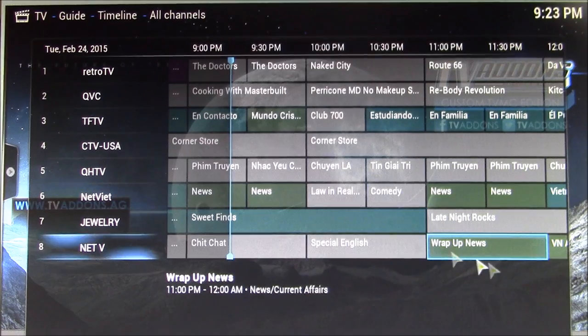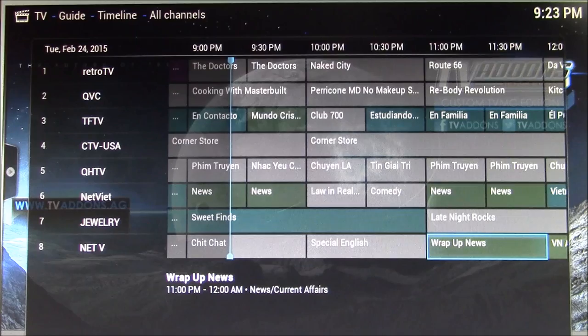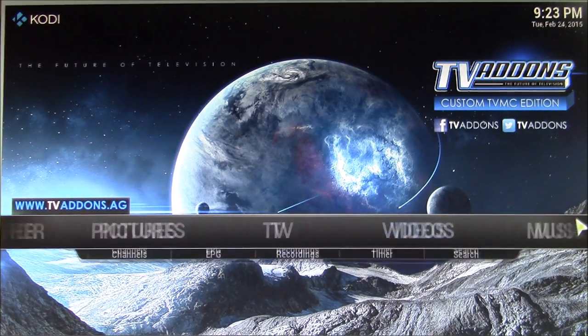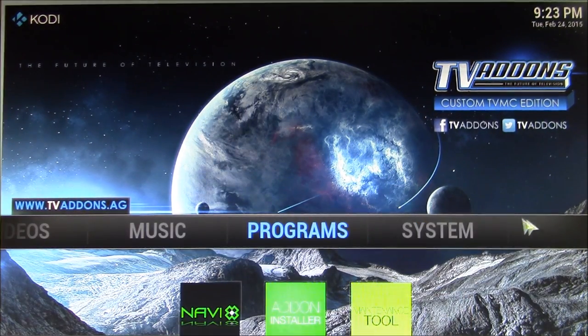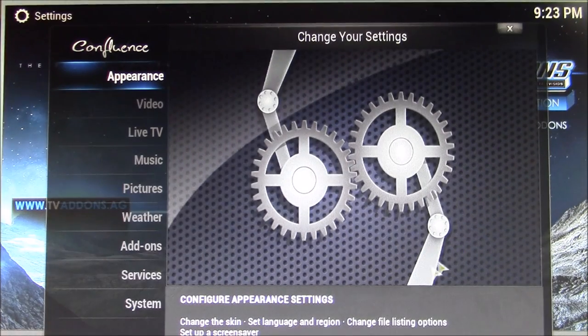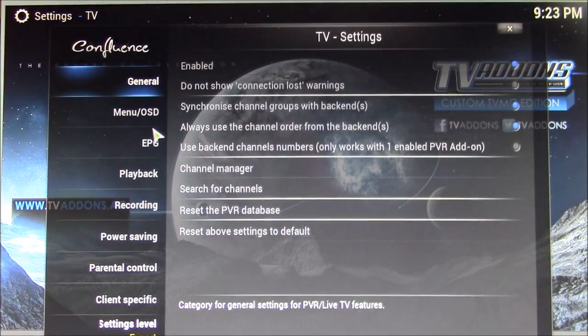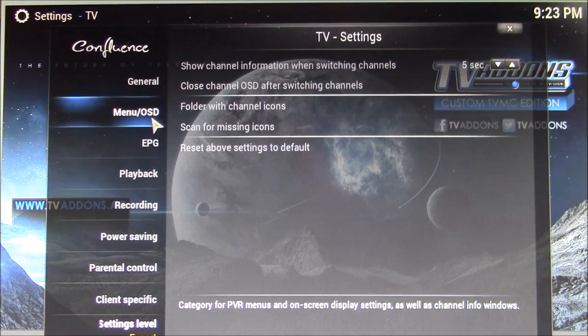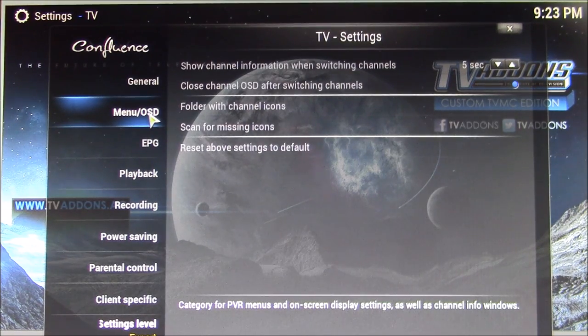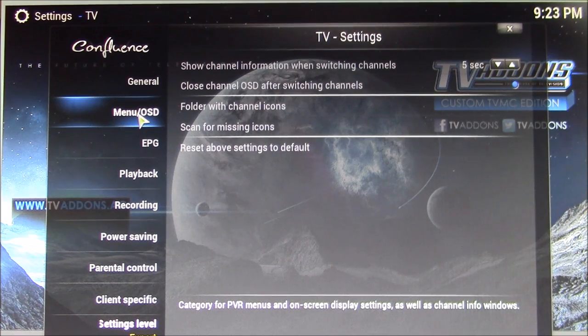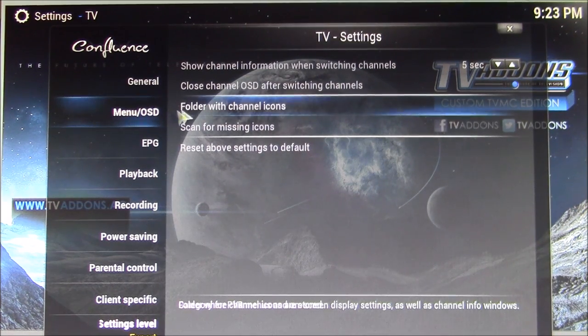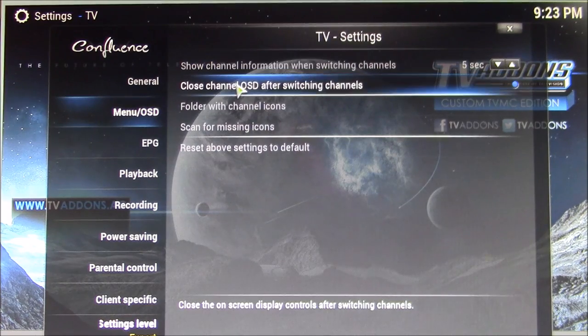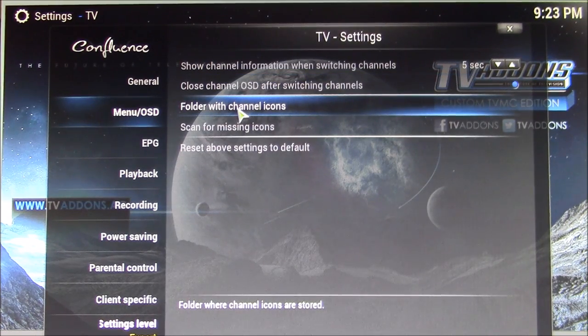One of the things I remember from my cable TV set-top box was all the channels had program icons. I wanted to do the same thing. What you do to make that happen is you come over here to the Live TV settings menu / On Screen Display, and there's this menu option